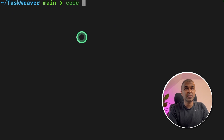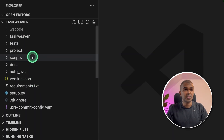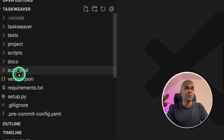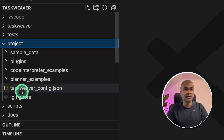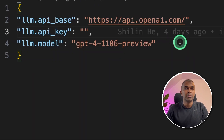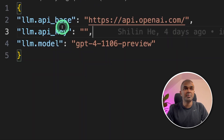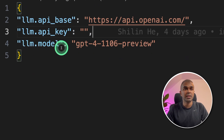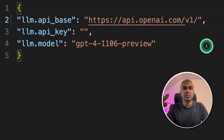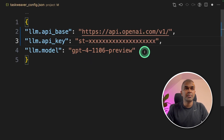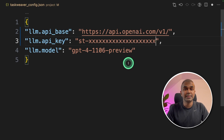Next, we're going to open this in a code editor. This is the folder structure. We need to go to the project folder. Inside the project folder there is taskweaver_config.json — click that. There you should be able to see LLM API base, LLM API key, and LLM model name. For the API base, I'm adding the v1 version towards the end. Next, provide your OpenAI API key, then provide the model name and click save.